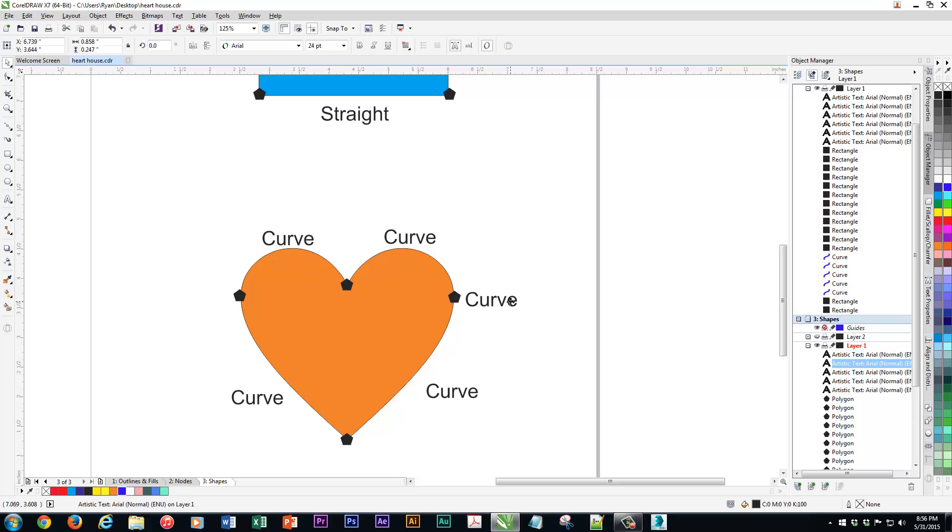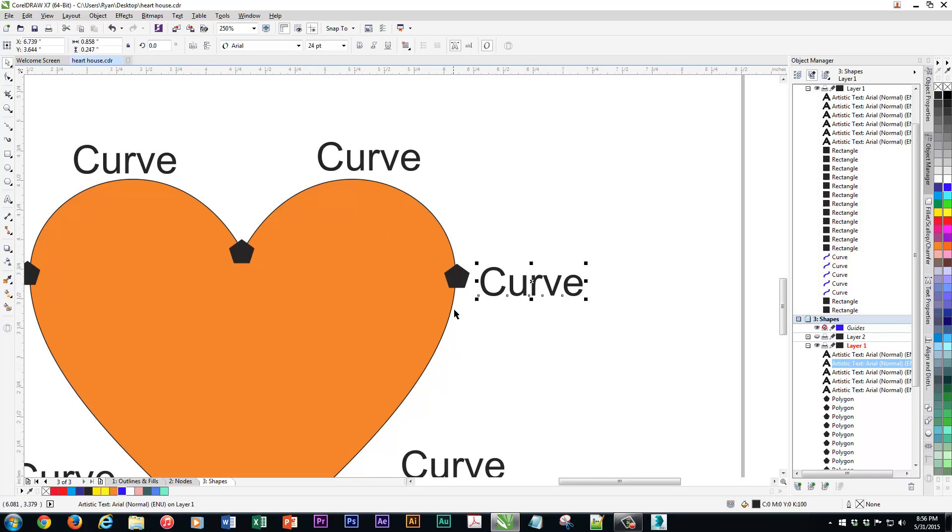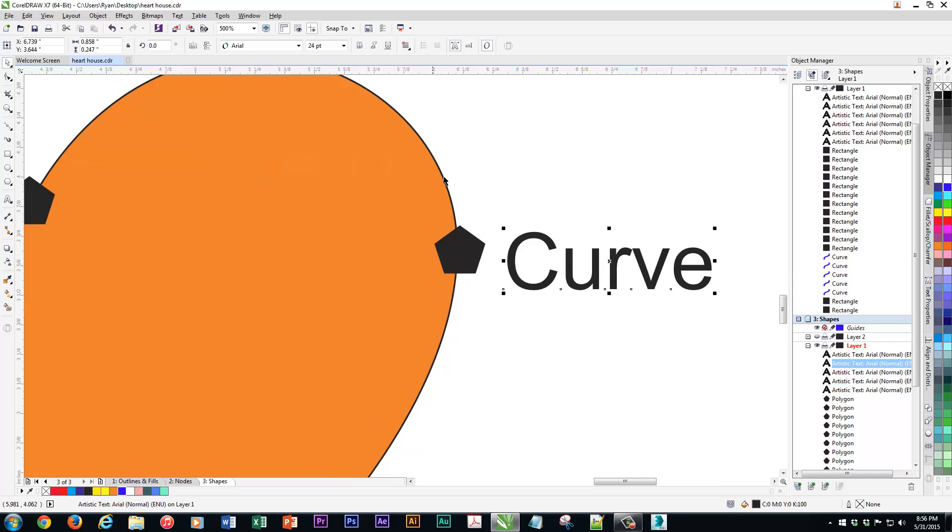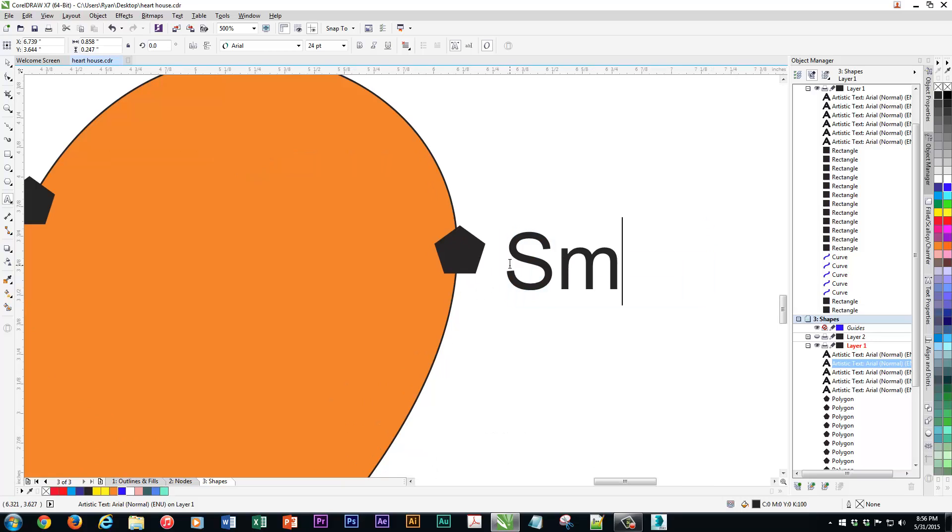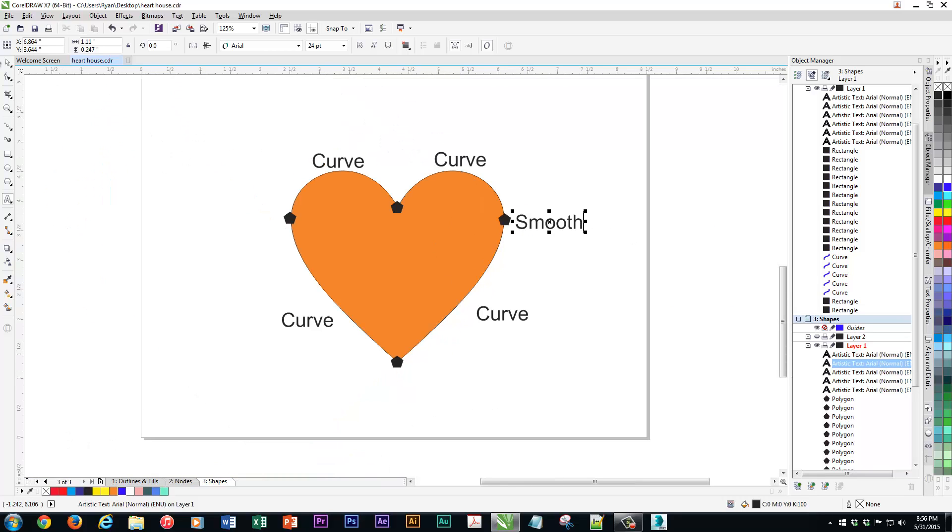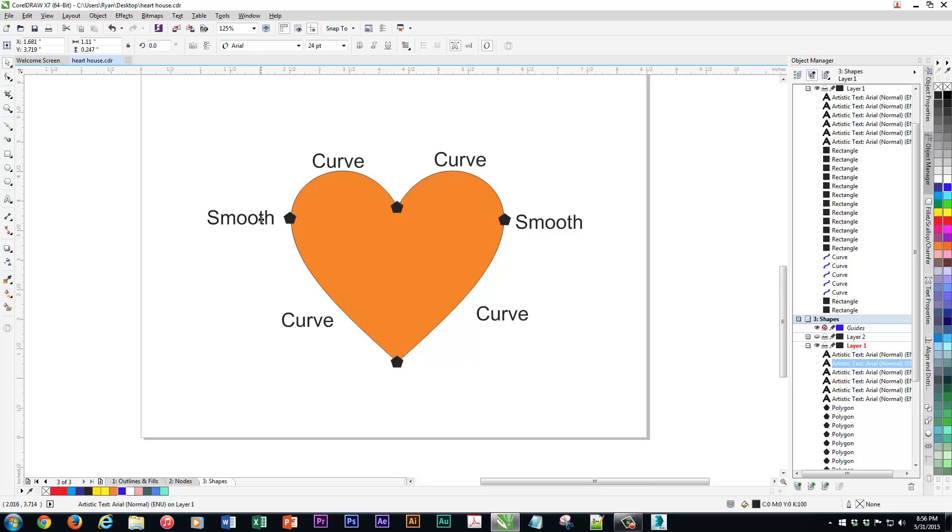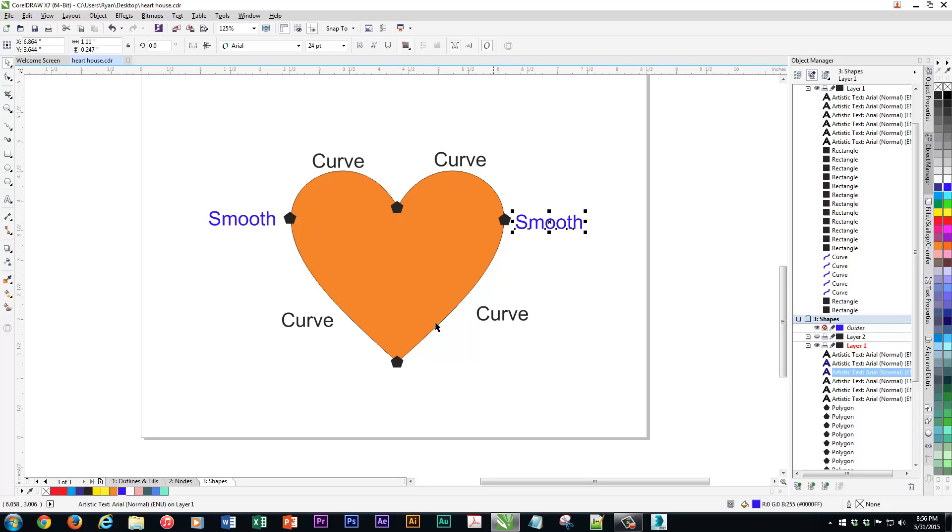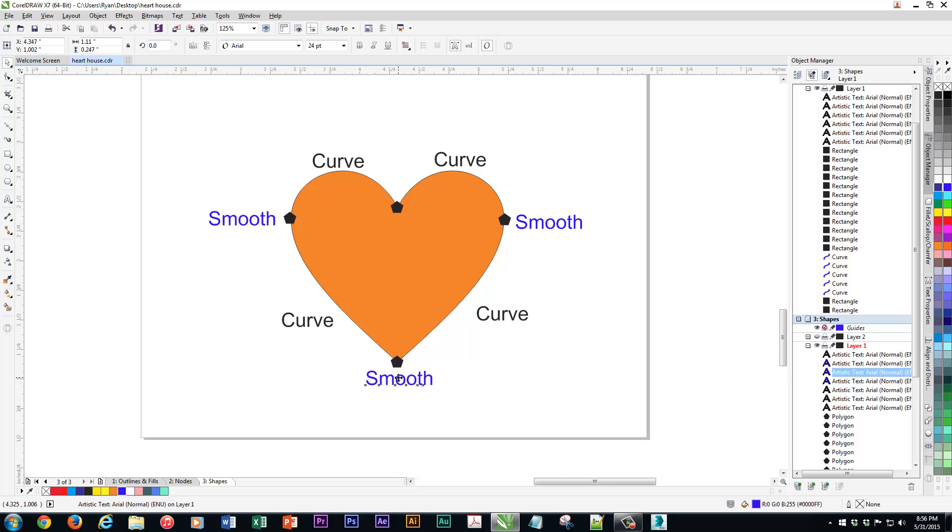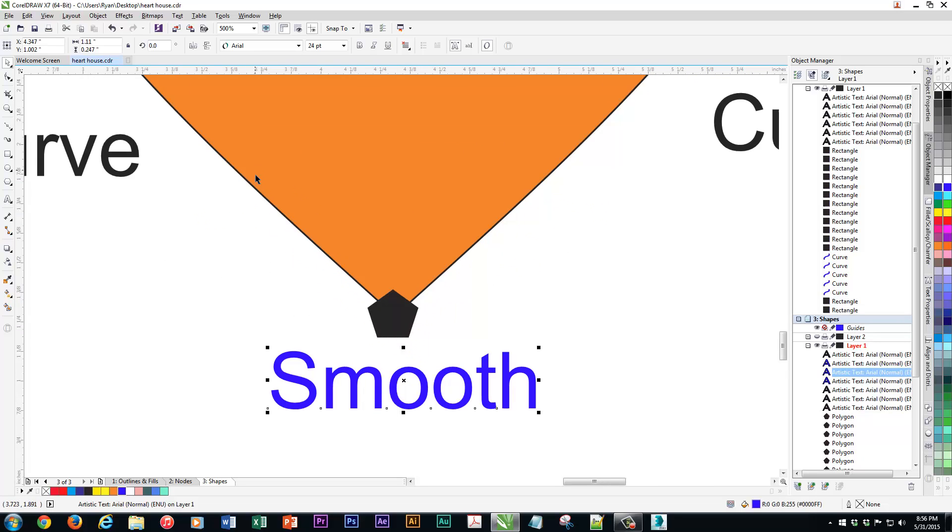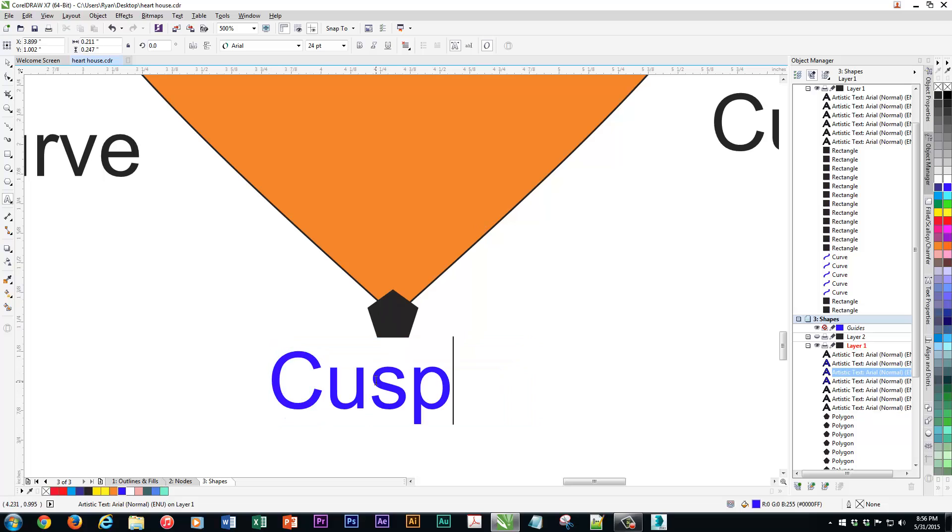Well, this one here, you can see it smoothly goes through. So this would be identified as smooth. And obviously, this is symmetrical, so it makes sense that the other one would be smooth. Now, if we look at the other ones, that is not a smooth connection. You have a line coming in on one angle and going out on another. So that must be a cusp.